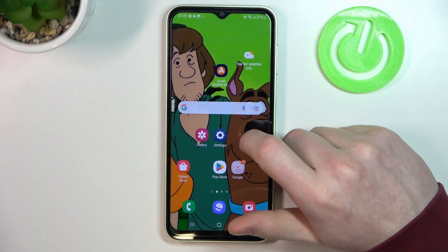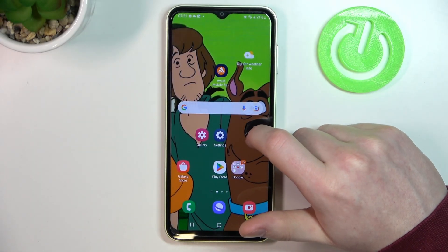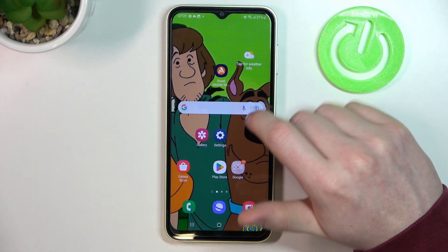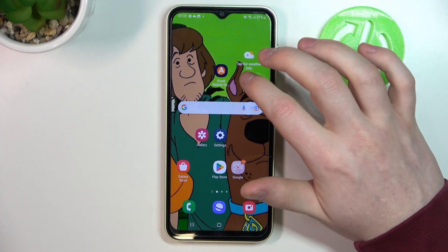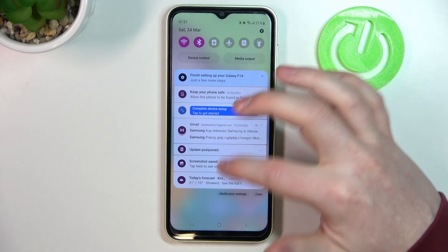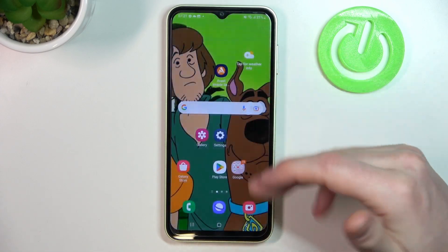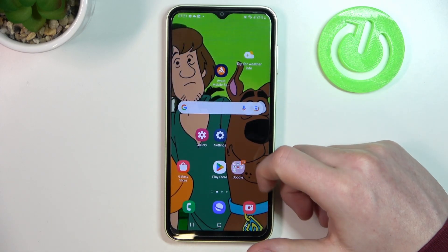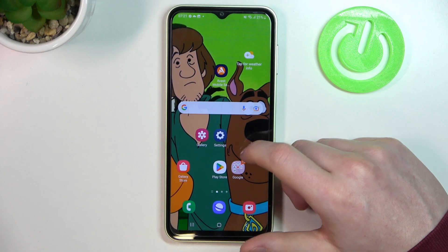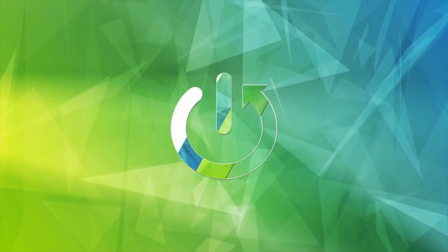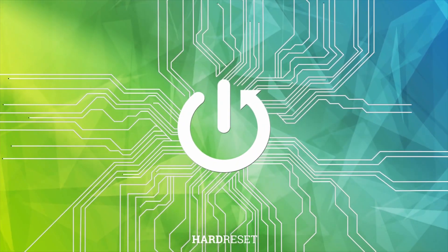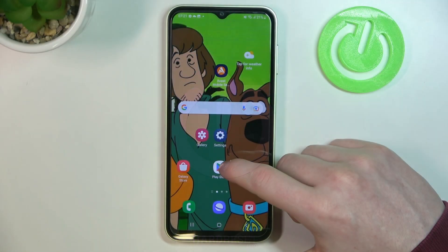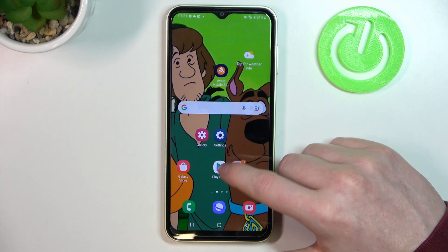Hello, in this video I want to show you how to fix the problem when you have a stable internet connection but you cannot use your browser or Google Play Store in Samsung Galaxy A54.